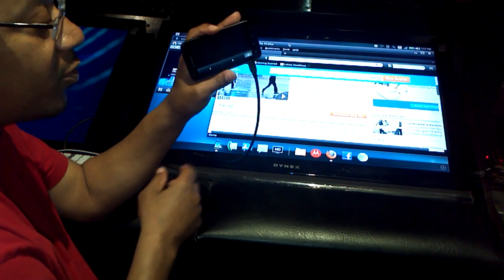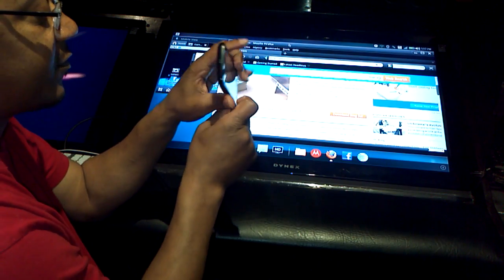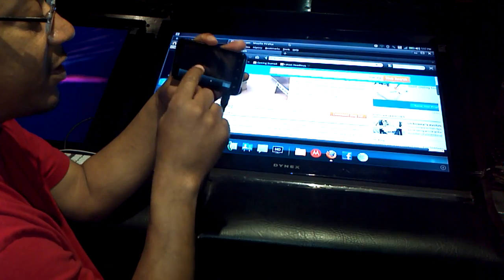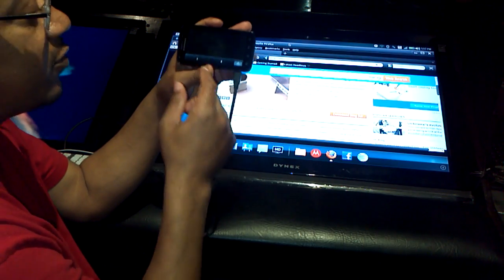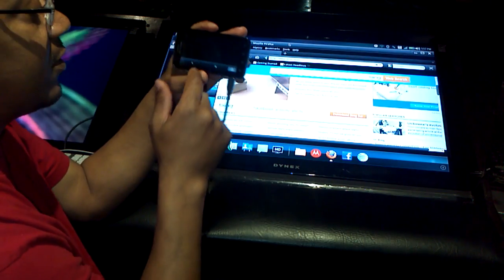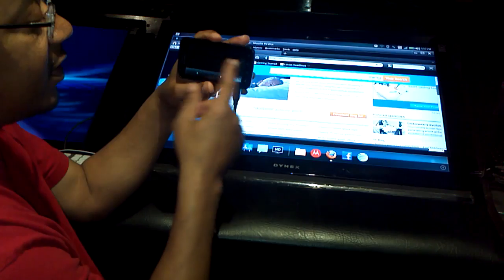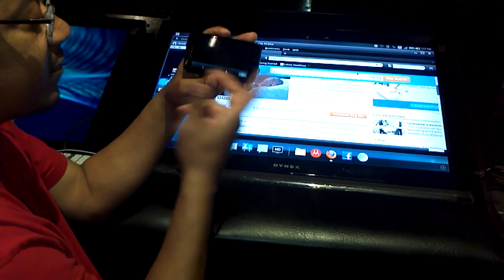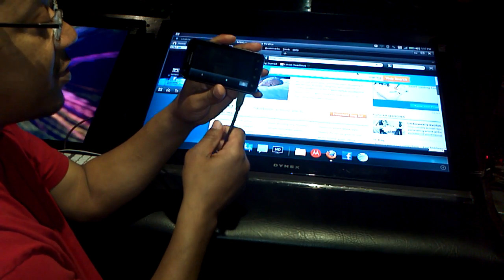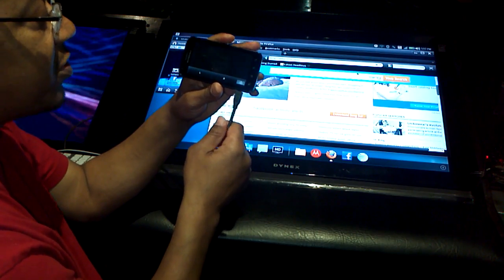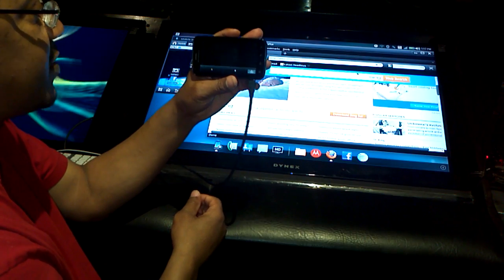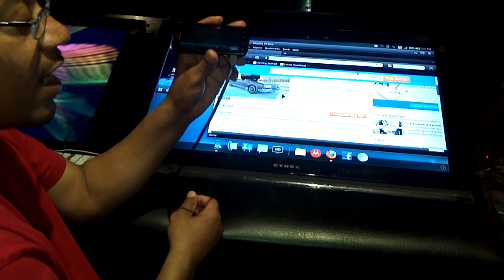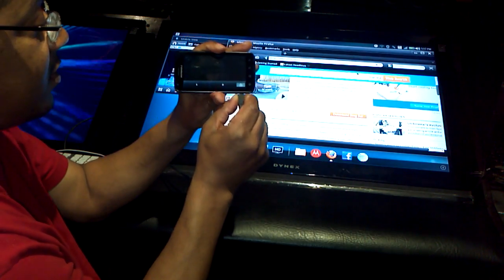I'm filming this with my Motorola Zoom, so you can actually - so this is basically two demos in one: a video with the Zoom and also a demo of the Atrix 4G webtop without a dock.